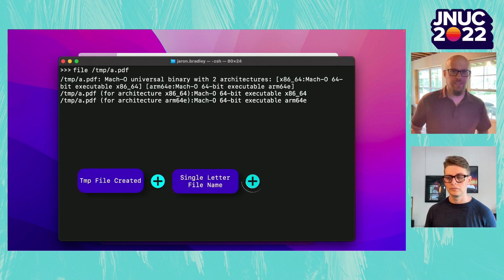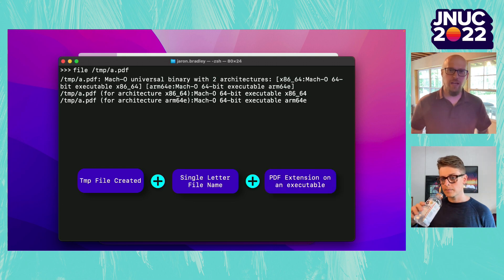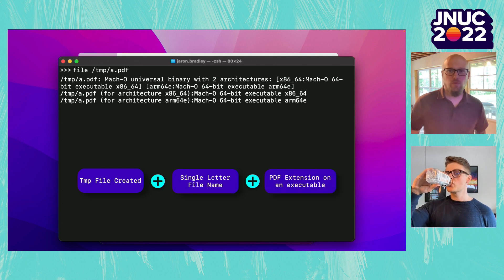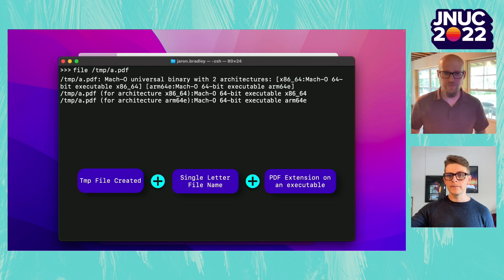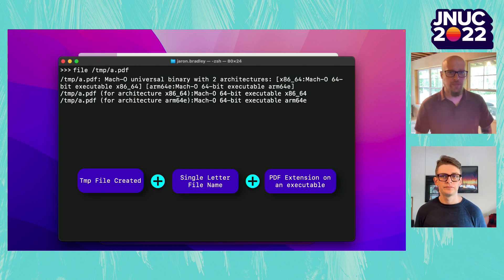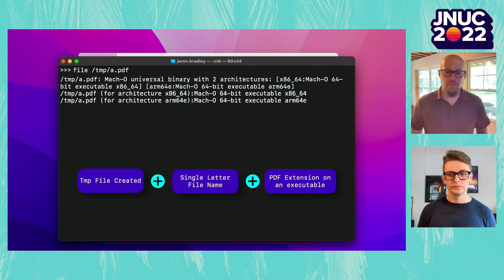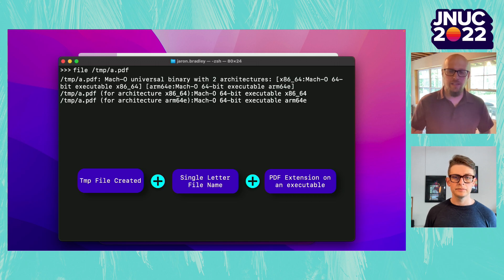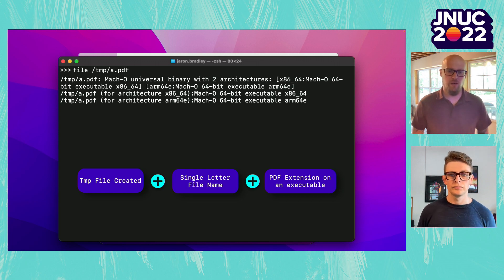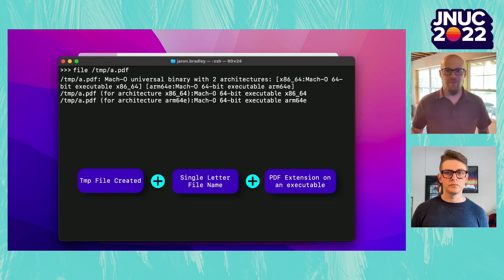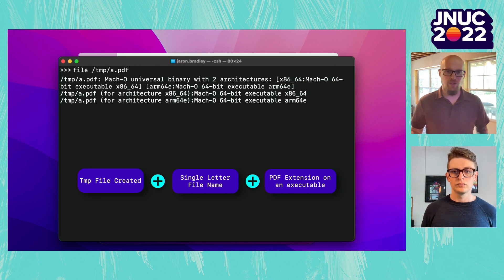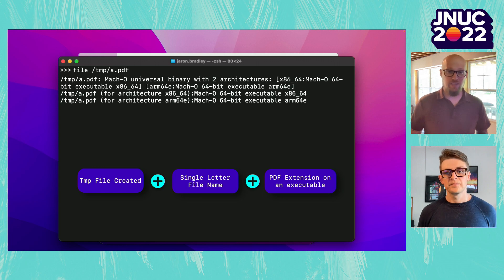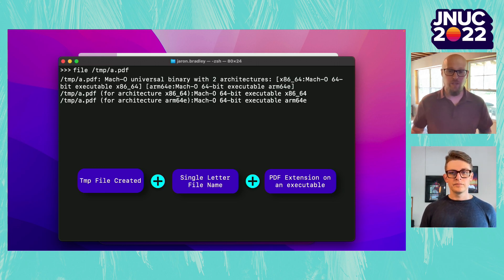All we really did here was take the behavior of a file being written to temp, and we performed some additional checks to determine if this is actually of any interest. Some of these factors might be interesting by themselves — such as a PDF extension on an executable — but combined together they make a very reliable detection: a file in temp, with a single-letter name, and a PDF extension on an executable. All these combined would make a very reliable detection.